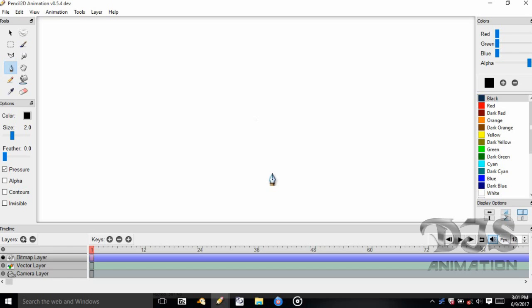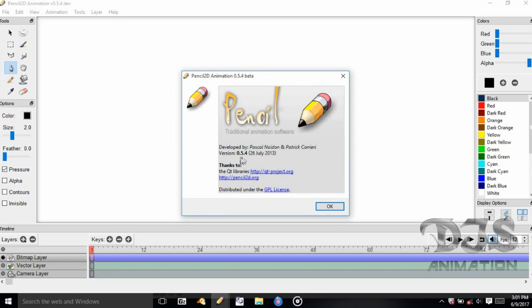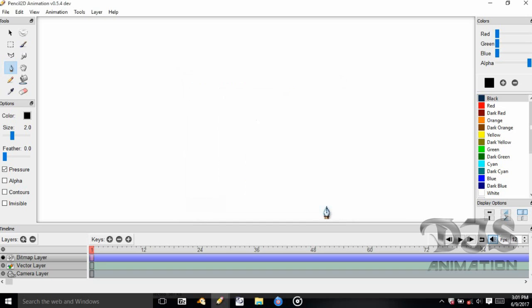Hi everyone, this is DJS Animation 100 here with another video on Pencil 2D. Today we are going to be learning how to thumbnail our drawings in version 0.5.4. If you don't know what version you're using, just look up on the very top of the window. If you have trouble finding that, just go to the menu bar, click Help, and click About, and it should tell you which version of Pencil 2D you're using.